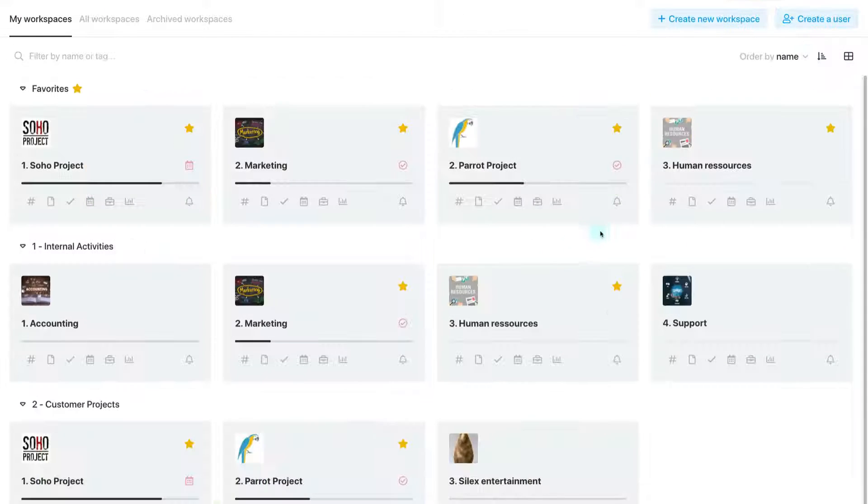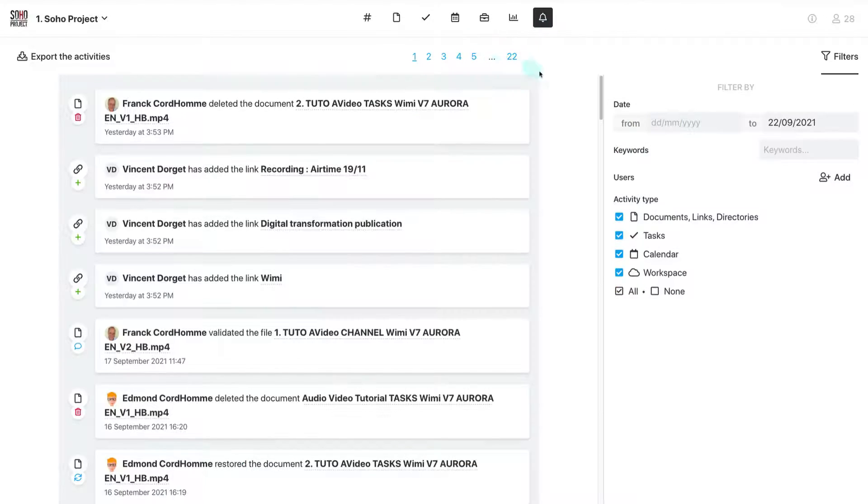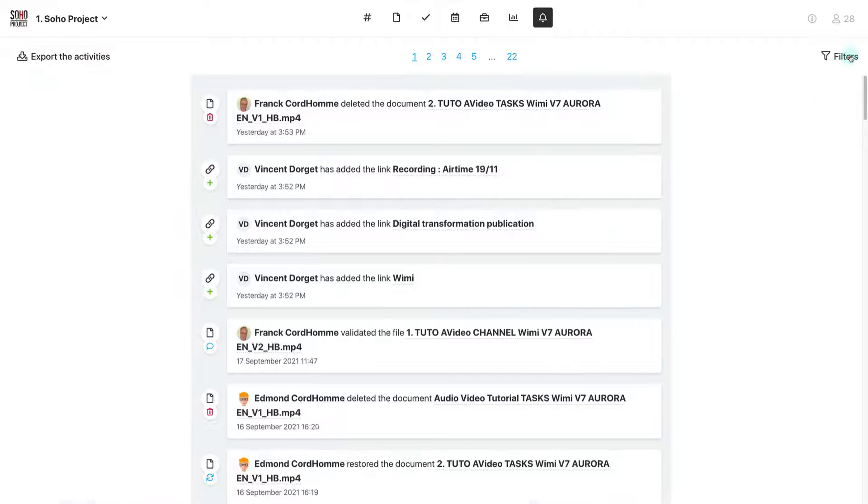And finally, the Activity module, which shows all the history of your team's contributions on the workspace.